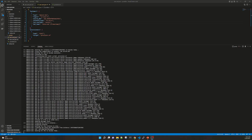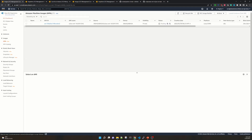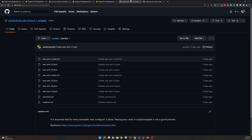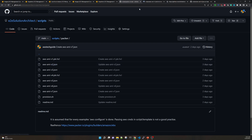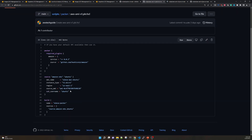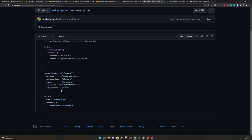Going to the AMI page, we see it's being created with status pending. Meanwhile, let me show you the GitHub repository. Visit e2e-solution-architect/scripts, inside you'll find a directory called packer with all the code used in this session — ami-version-one.pkr.hcl and the JSON file. You can use and modify these scripts as per your requirement as a quick handy resource.